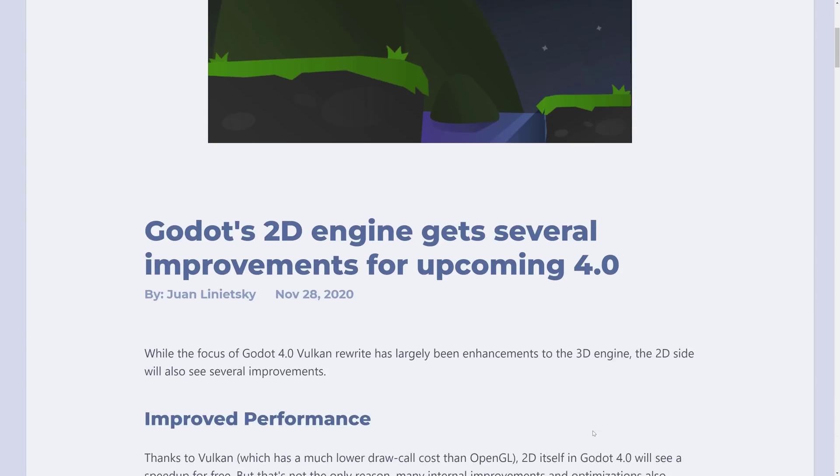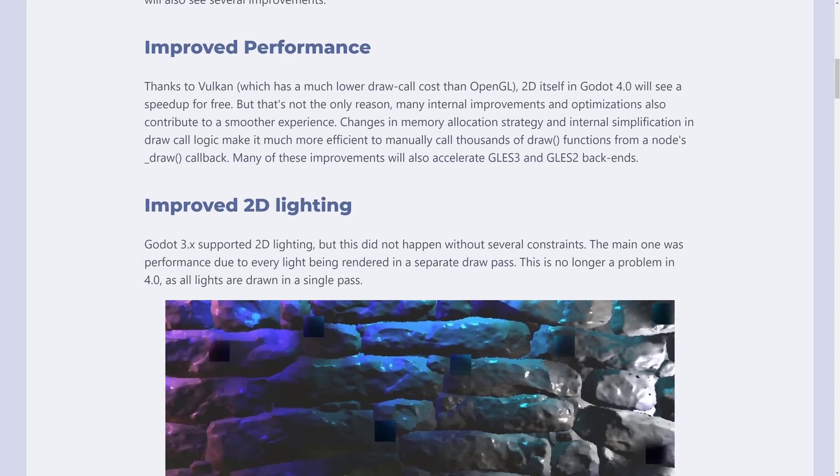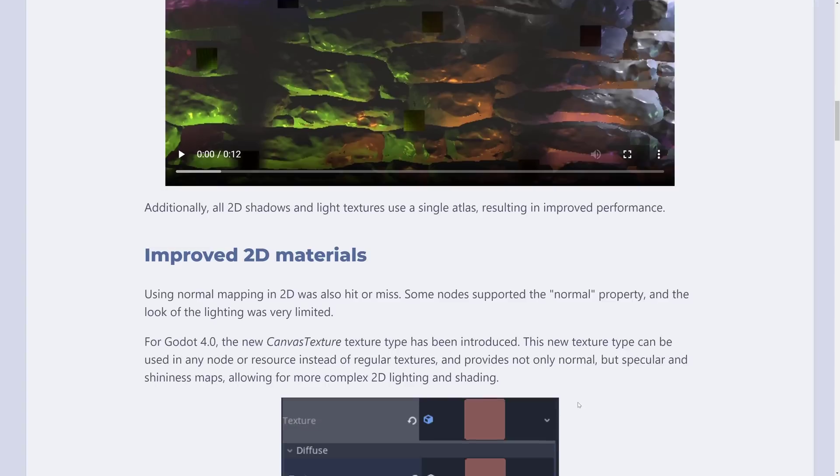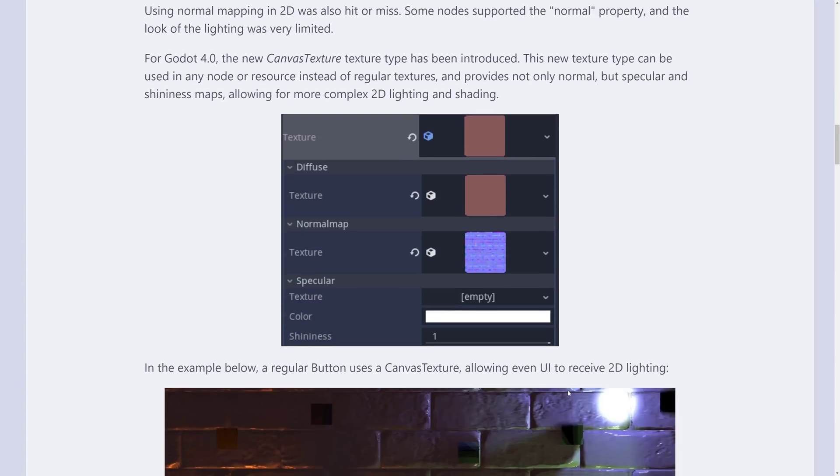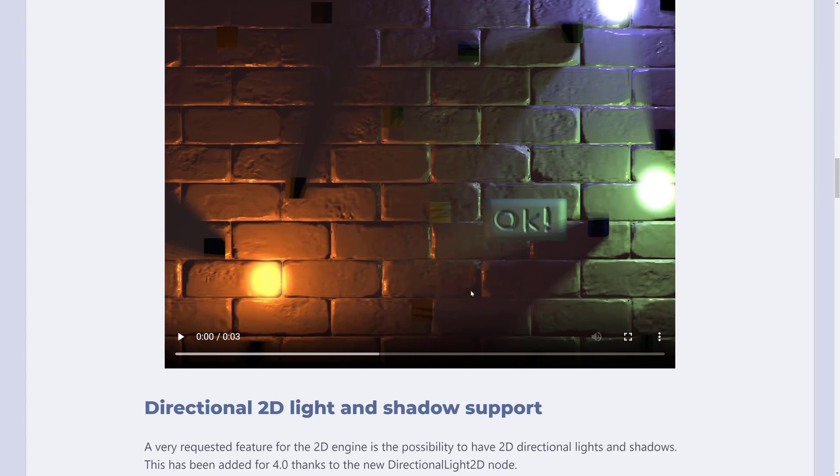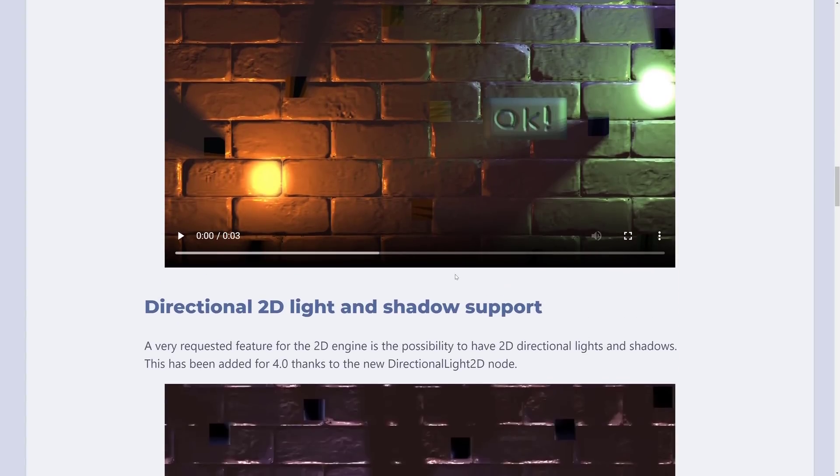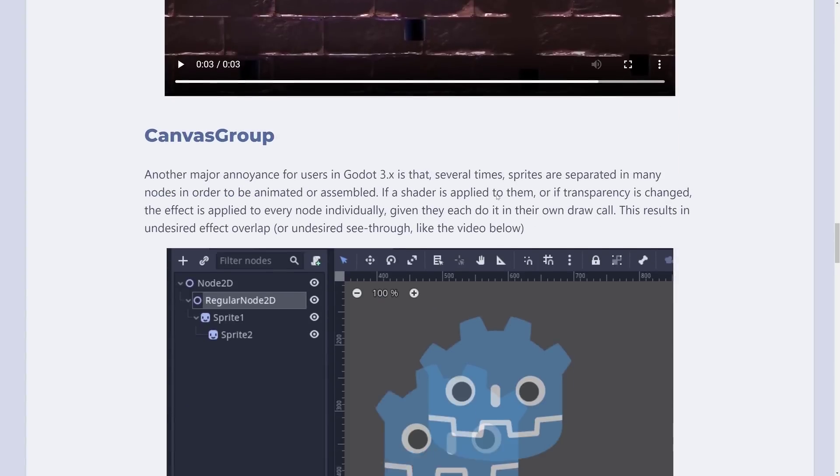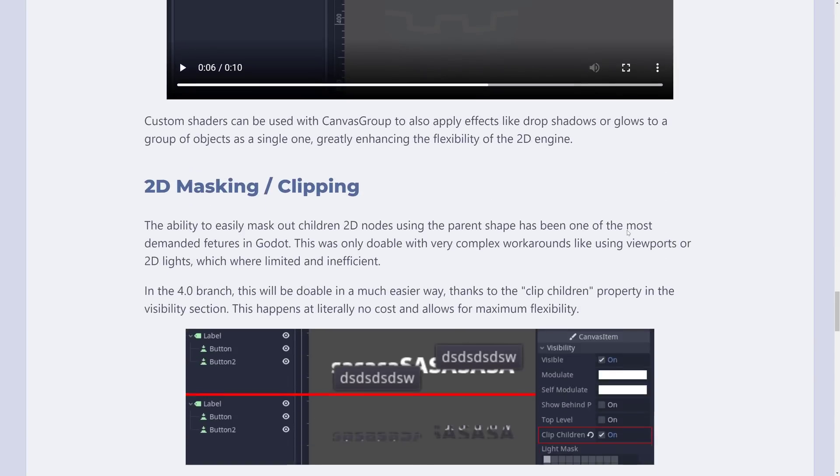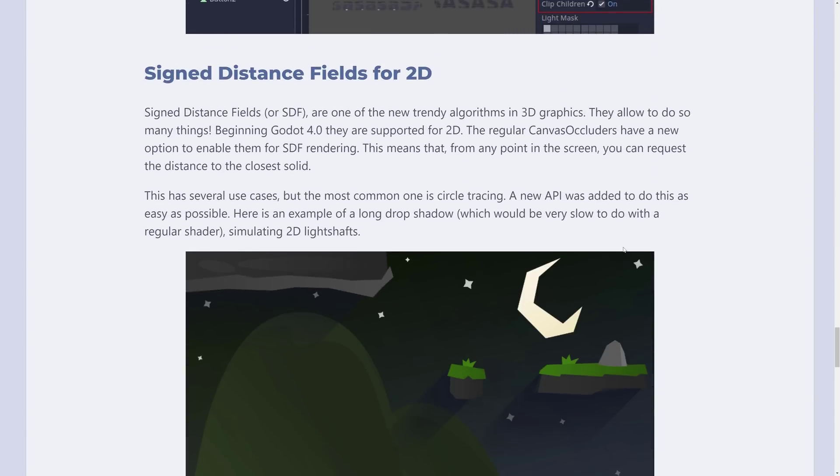I will cover them separately. What I wanted to focus on today was the new 2D features that are there. So we've got new performance, better lighting in a more optimized manner, 2D materials, including the ability to have normal maps and specular maps on your 2D sprites, directional lights and shadow support, canvas groups, 2D masking, clipping, and then finally sign distance fields, almost all of which we saw in action today.